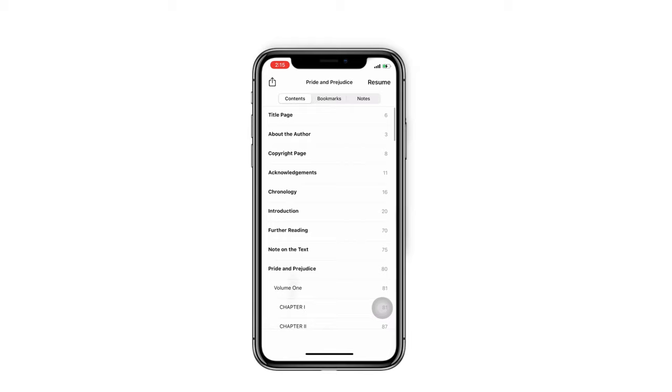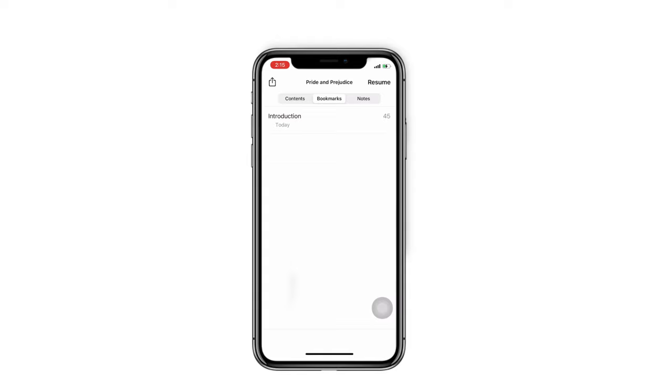In 'Content', you can find specific chapters quickly. Bookmarks and notes can be deleted by sliding to the left on the screen.